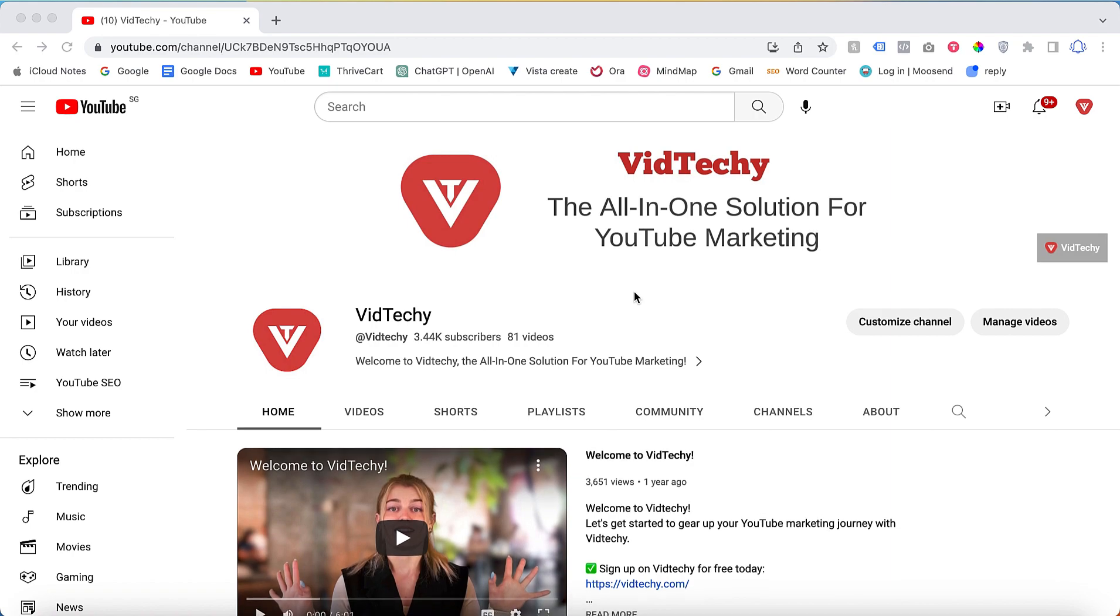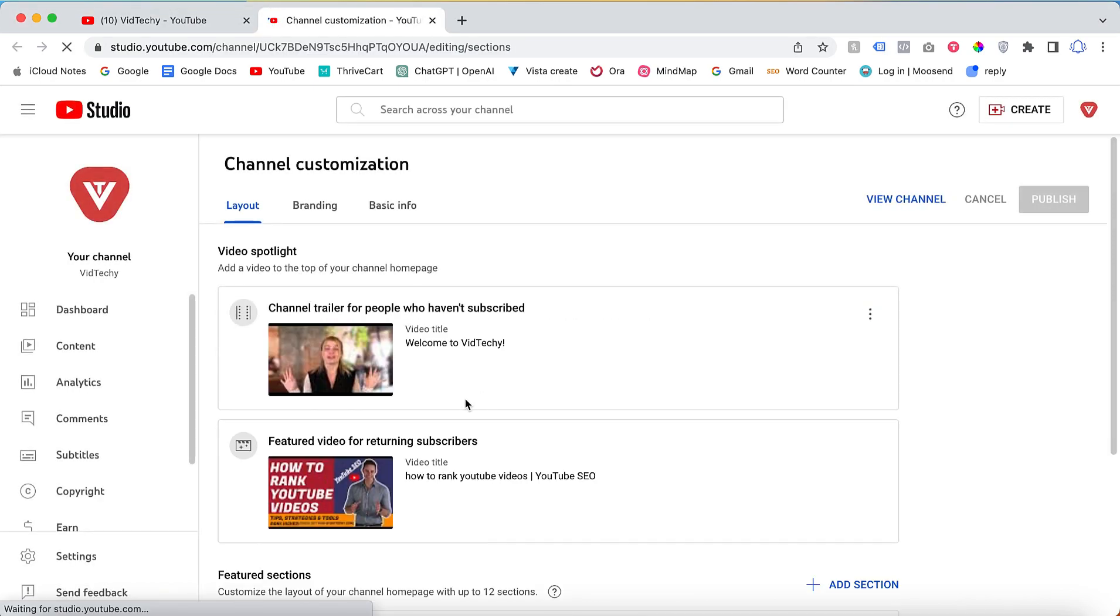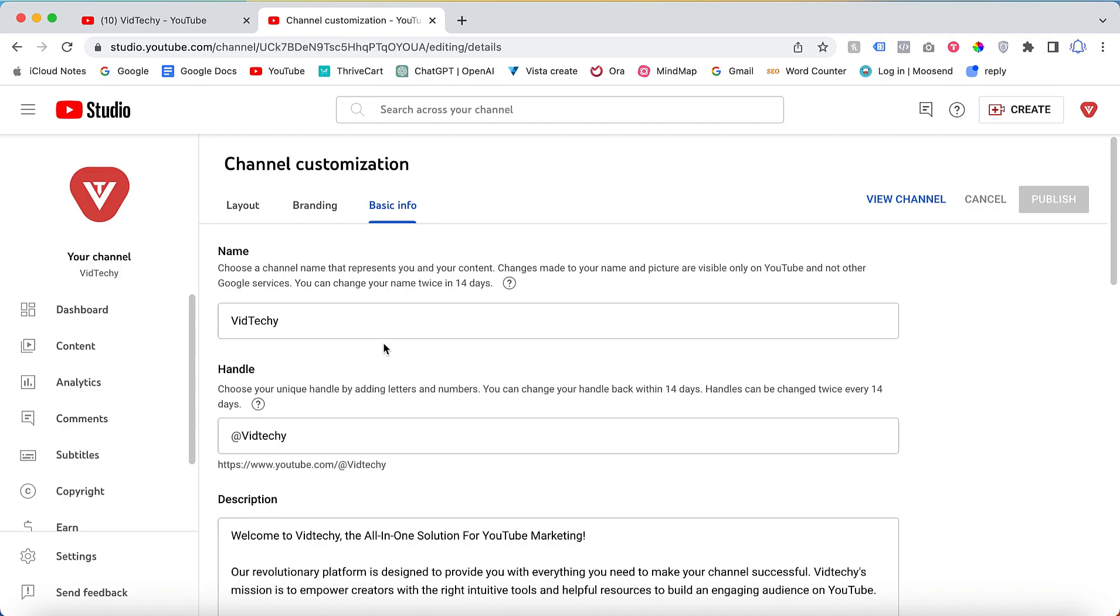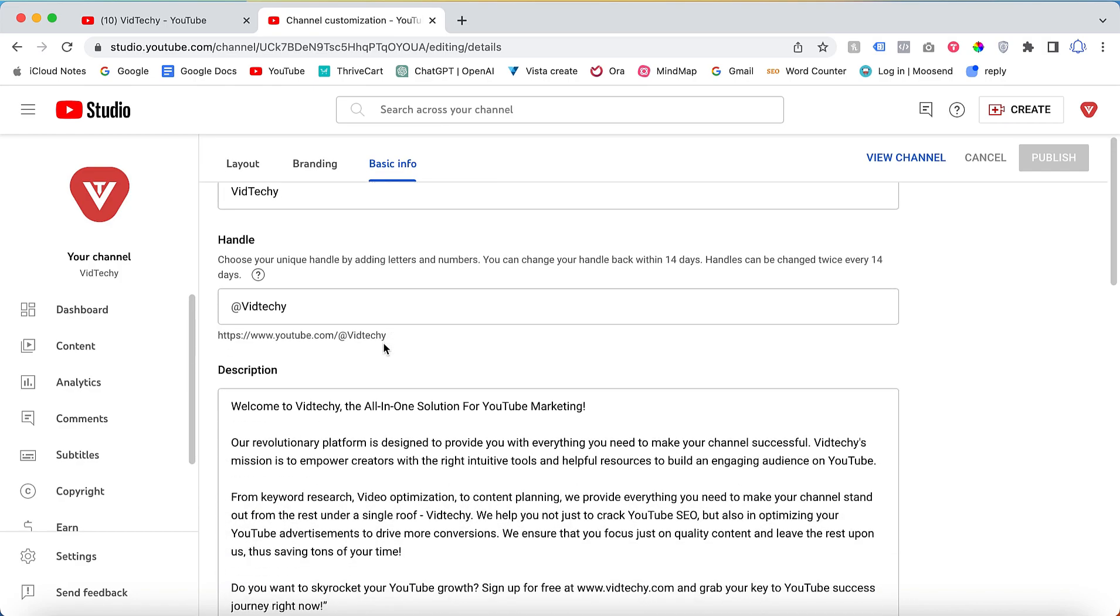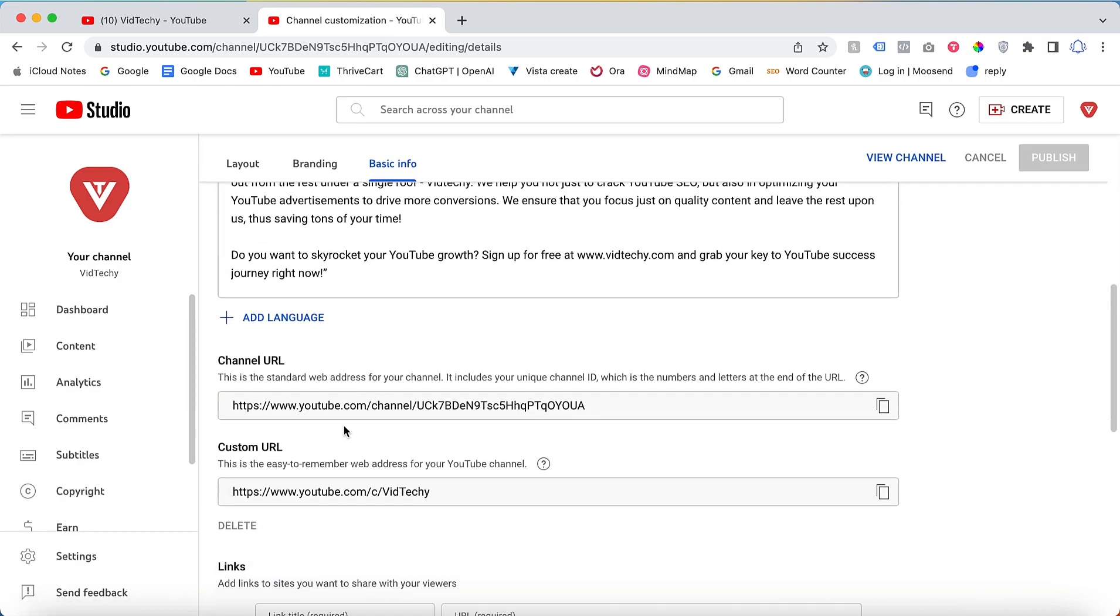The second time is once after you sign up to your YouTube channel, you need to click customize channel. Once you click customize channel, click basic info. Then once you scroll down, there is an option called custom URL.